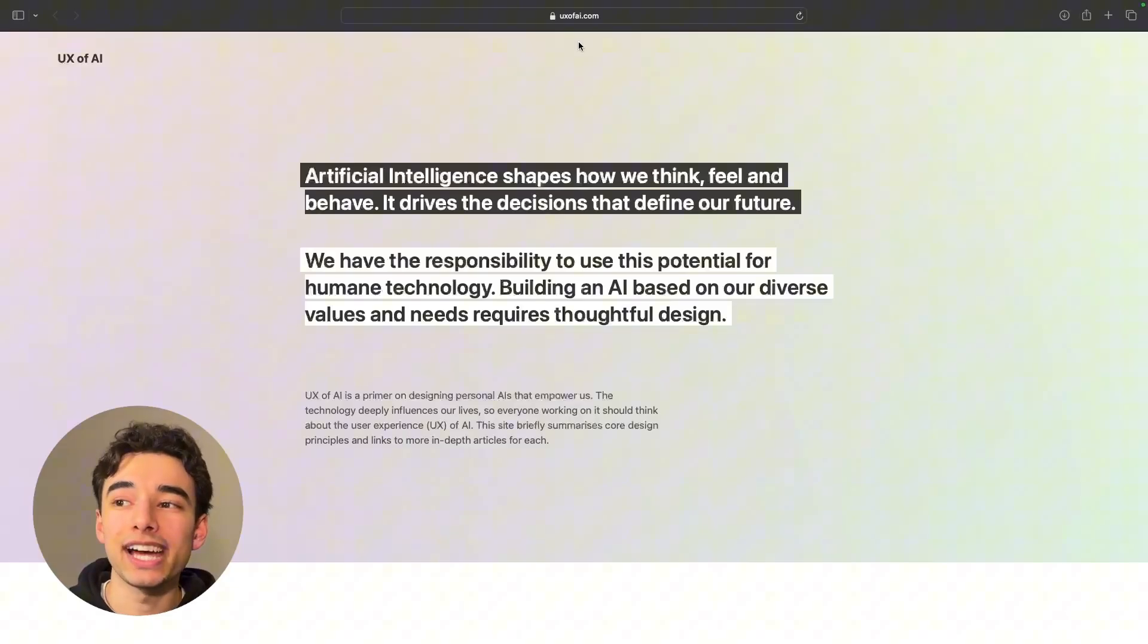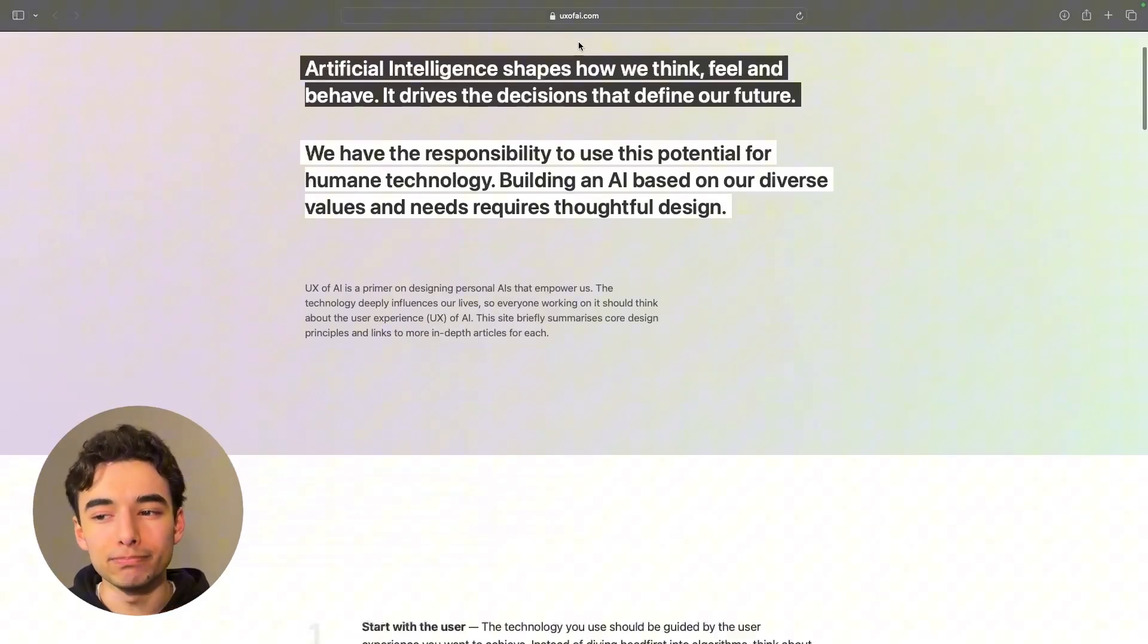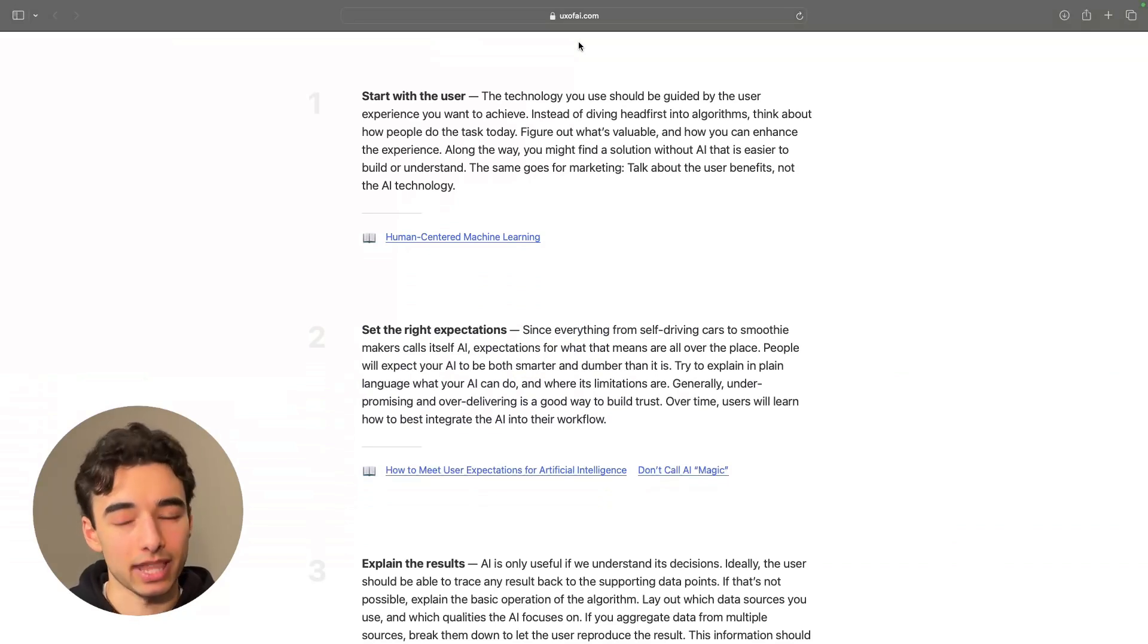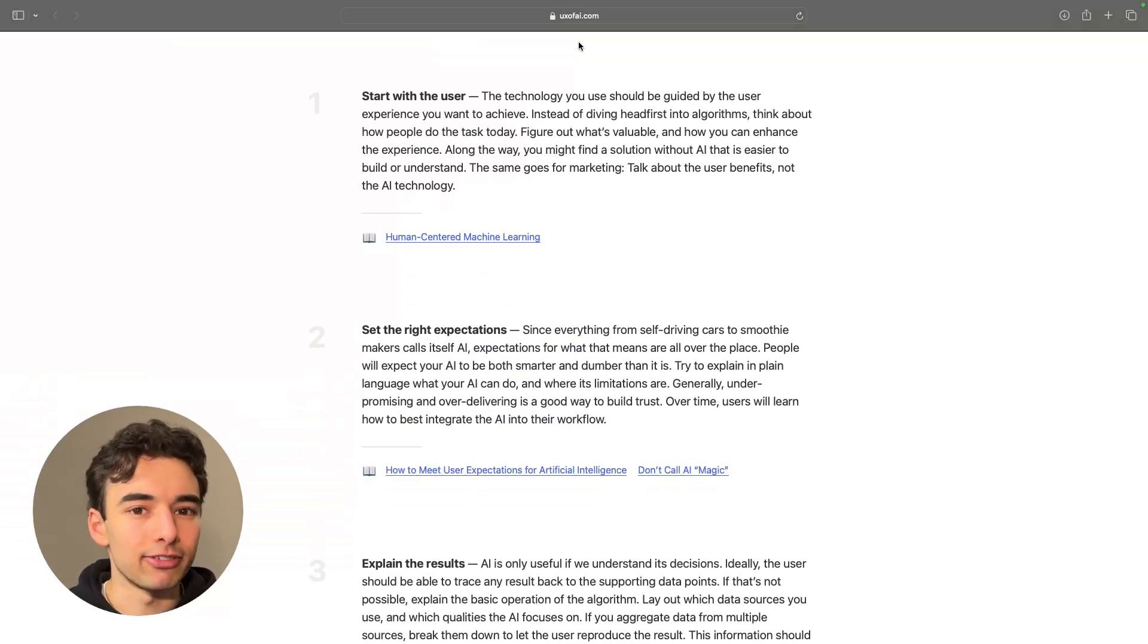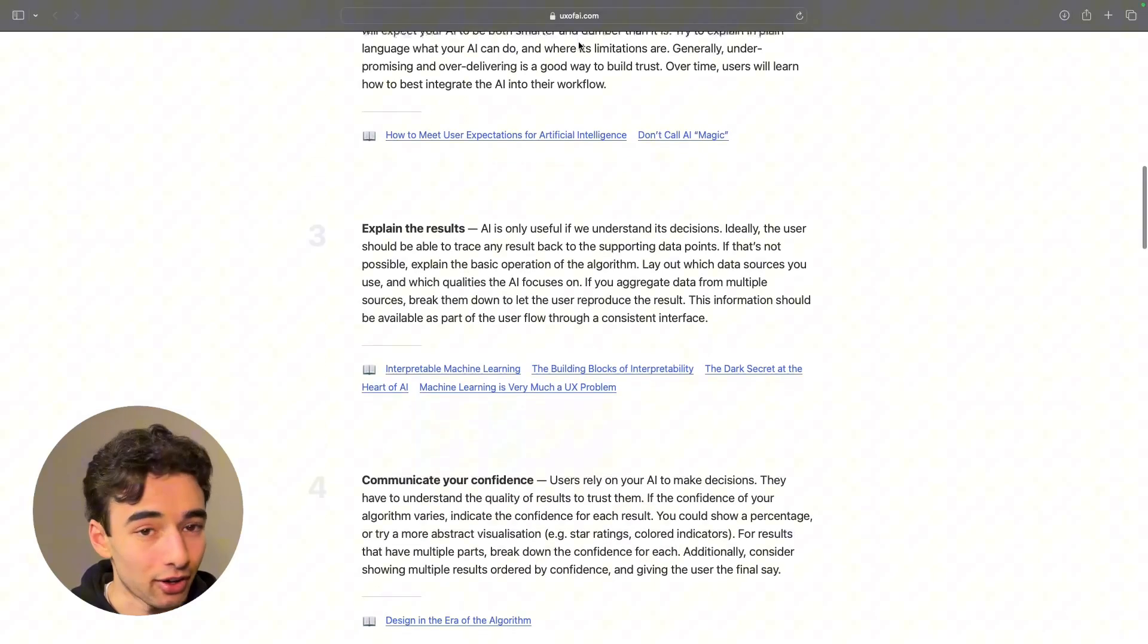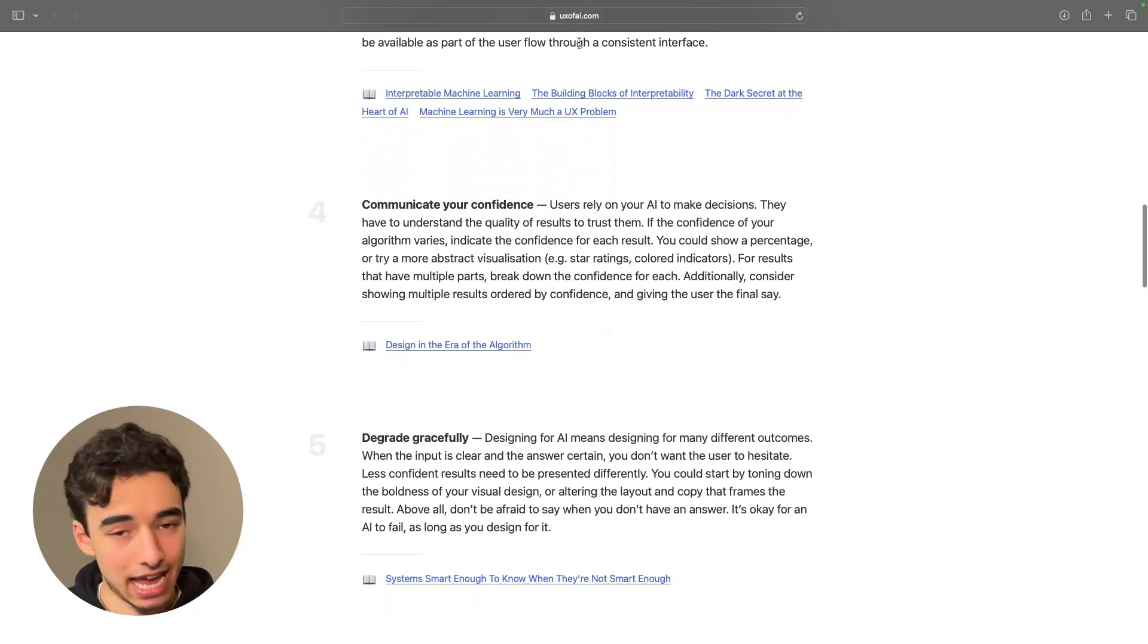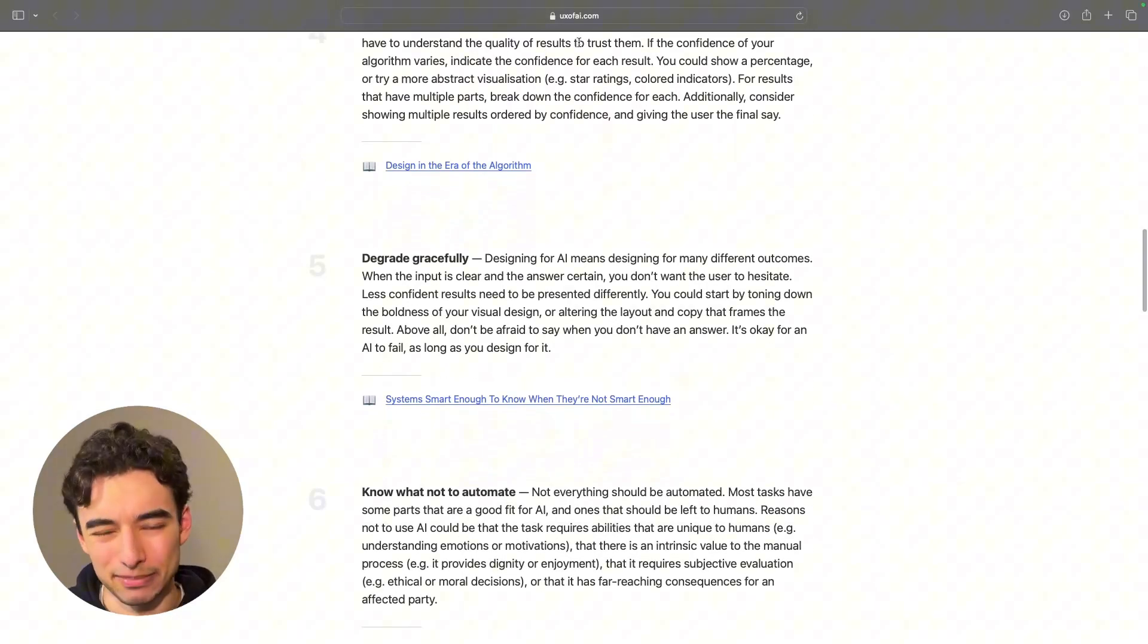UX of AI does exactly what you think it does, because at some point, most of us will probably be designing with AI, or in AI adjacent fields, so it's good to have a feel for it. As I'm sure all of you know, AI can be as smart as it is stupid sometimes.